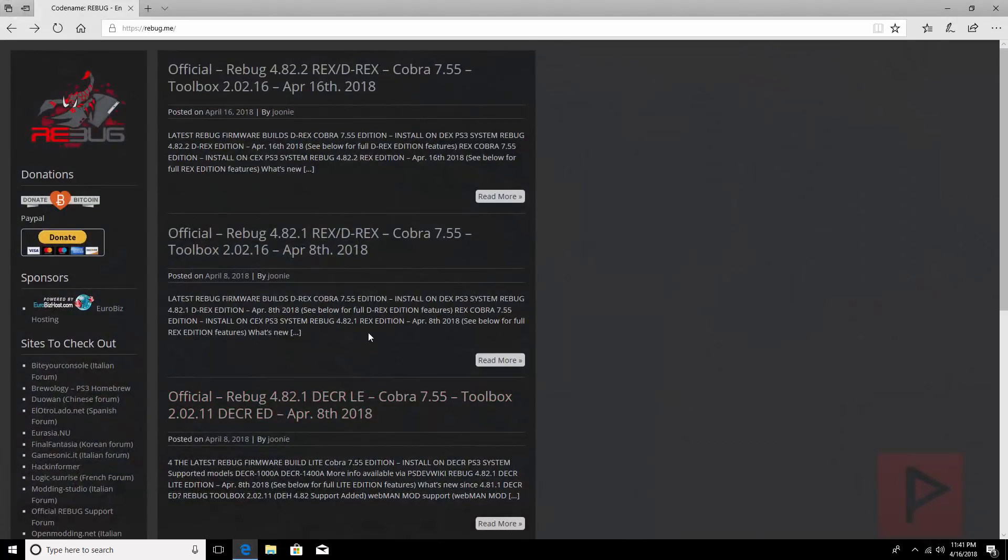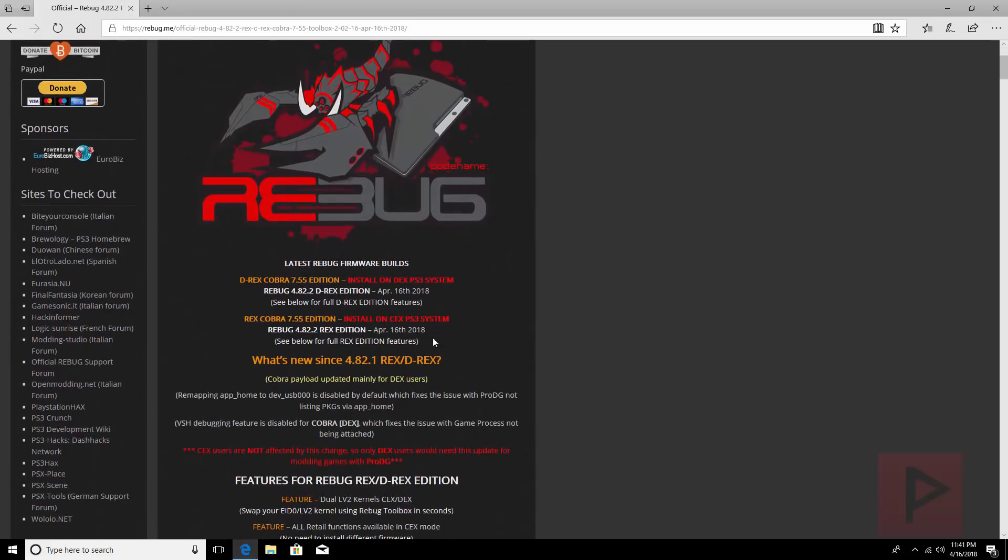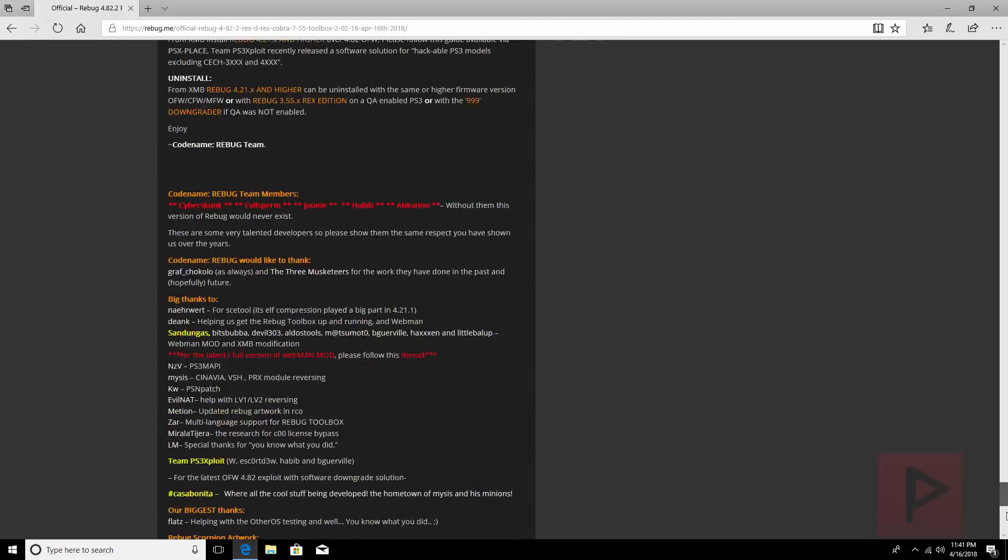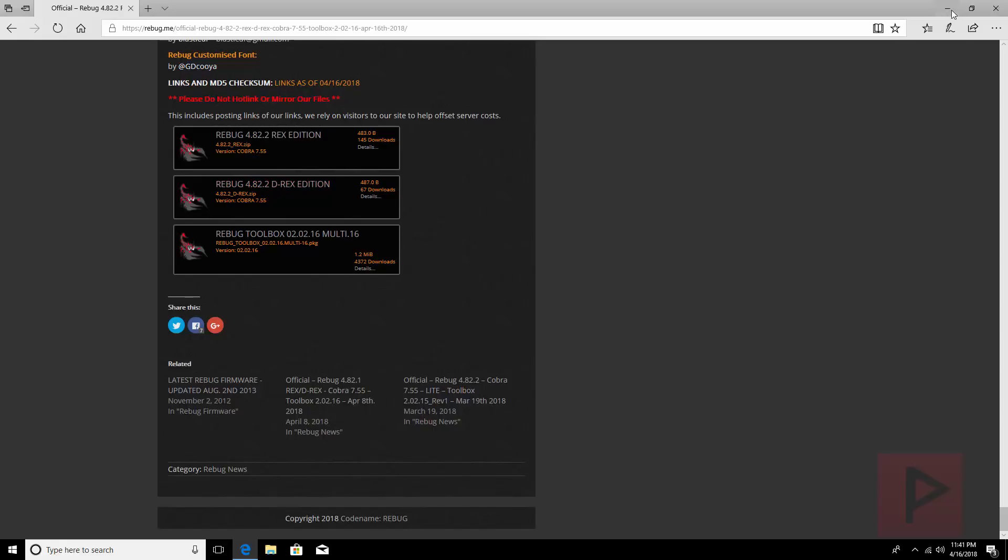So what you want to do is go to Rebug.me, click on this top link here and then you can go ahead and read about the new features that's been implemented in the new DEX firmware. Basically scroll all the way to the bottom and go ahead and click on this link right here for Rebug 4.82.2 DEX edition.